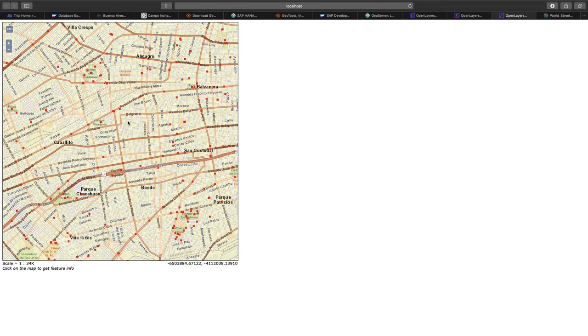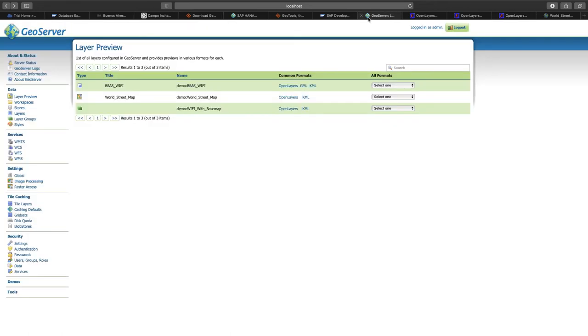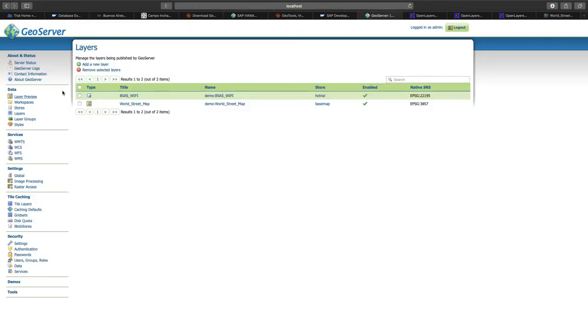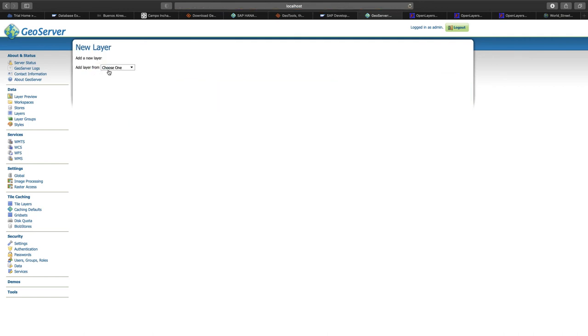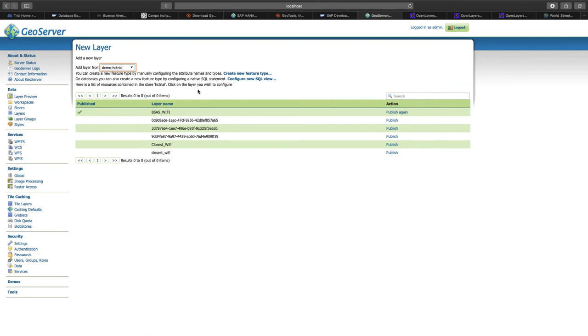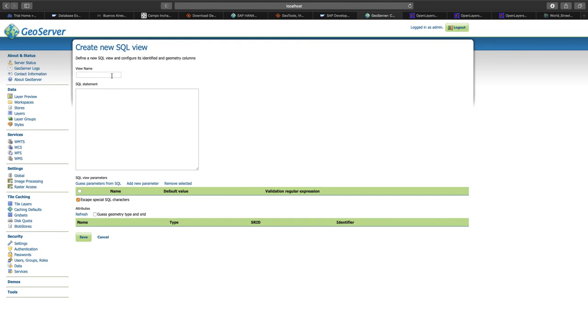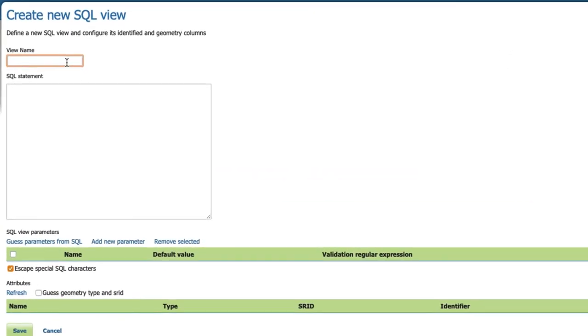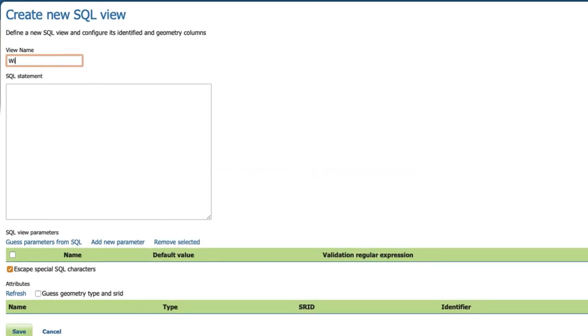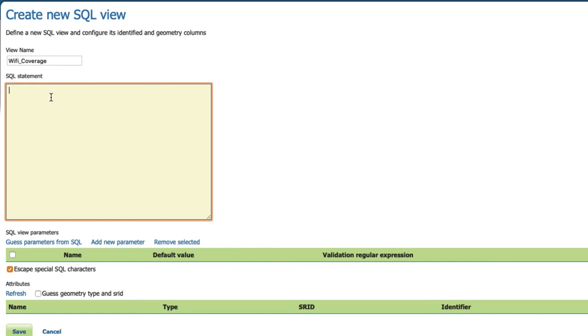Now let's do something slightly more sophisticated and add a layer, which shows the Wi-Fi coverage of the city. Going back to GeoServer, we're opening the layers. Click on add a new layer. The layer will be based on our HANA Cloud trial instance. However, this time we're not choosing a table, but we're configuring a new SQL view. The view name will be Wi-Fi underscore coverage.